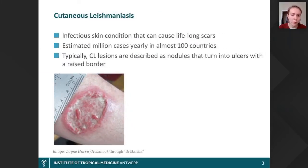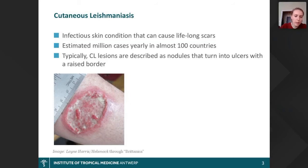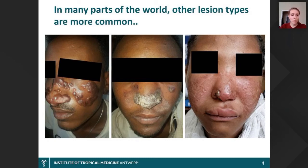Cutaneous leishmaniasis is not a deadly disease, but it can still cause a lot of impact. It can cause lifelong scars, long-standing lesions, and it's a common disease in many countries. Typically, CL lesions are described as a nodule on the site of the sandfly bite that turns into an ulcer with a raised border. But in many parts of the world, ulcerated lesions are not the most common type — nodular, papular, crusted, or diffusely swollen lesions are more common.